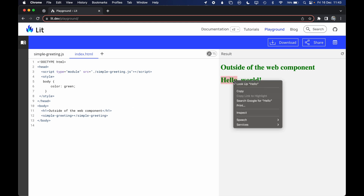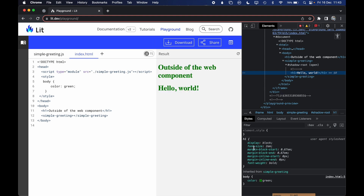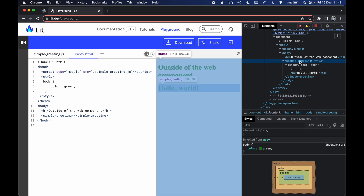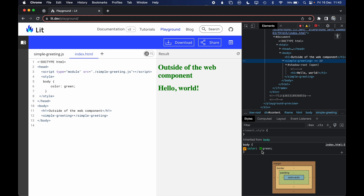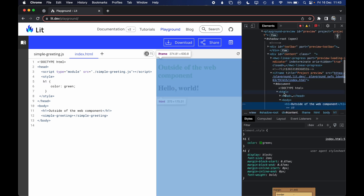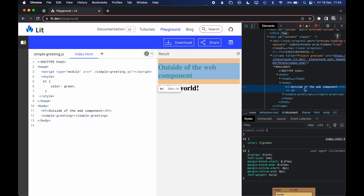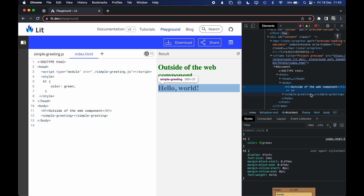If I inspect in dev tools, the h1 inside the shadow root shows user agent styles and inherited color green from simple-greeting, which in turn inherited it from the body. The key is that the inherited color must be defined on a parent element. If you define it on the h1 directly, it only matches that h1 — which is not a parent of simple-greeting — so it won't be inherited.